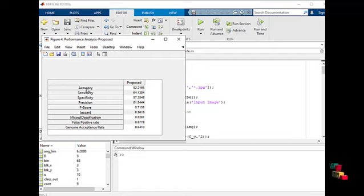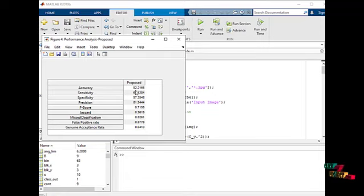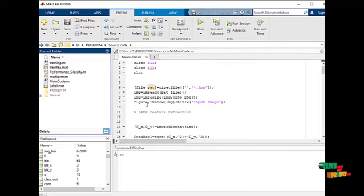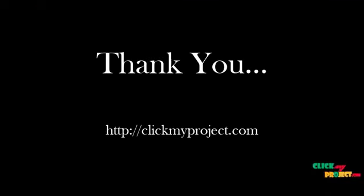This shows the accuracy, sensitivity, and specificity acquired in this program. The accuracy of this project is about 92.2166 percent. This is the analysis.